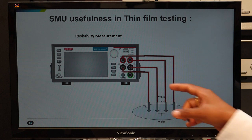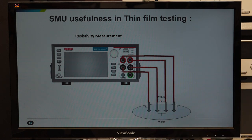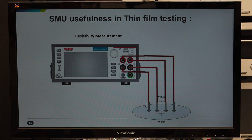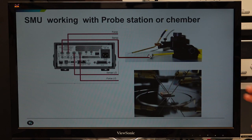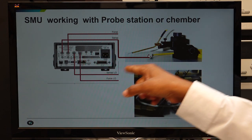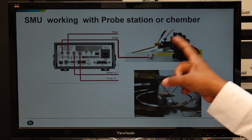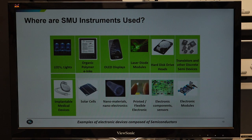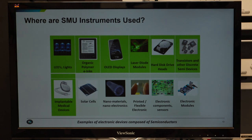When using SMU with systems like probe stations or environmental chambers, connections need to be made using BNC or triax. Most SMUs also support triax on the rear panel. SMU offers aspects from low current to very high current, low voltage to very high voltage, with built-in voltage source and current source. SMU is a very good candidate for characterizing various materials and devices.